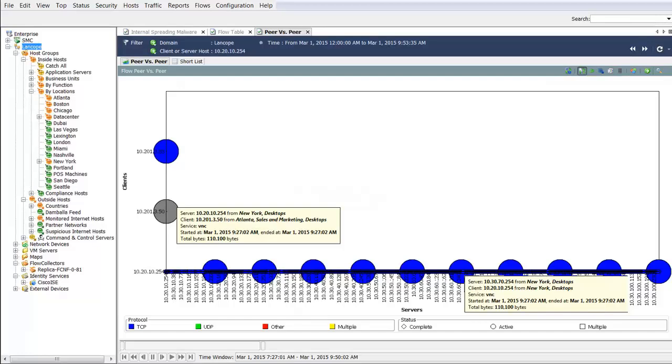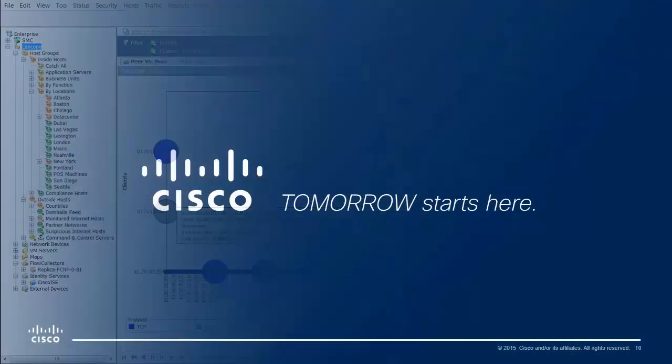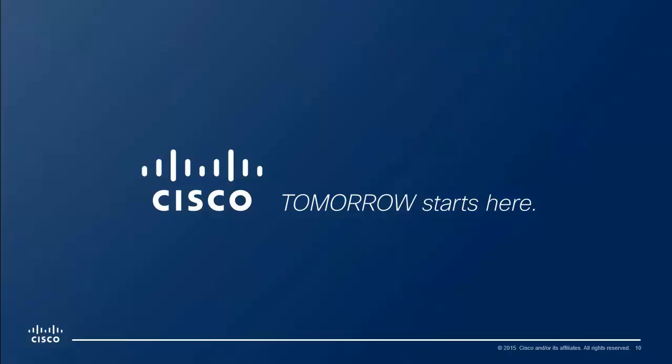When malware enters the network through any means, StealthWatch can spot the changes and begin to notify you of the threat so that it can be quickly remediated. It all starts with visibility and establishing a behavioral model of hosts within the network.